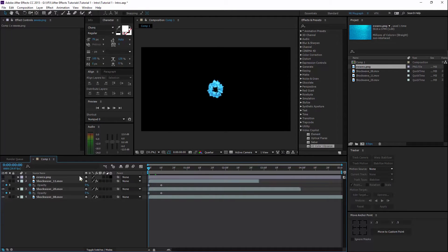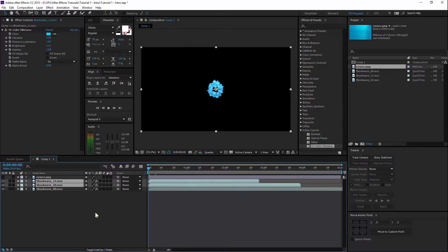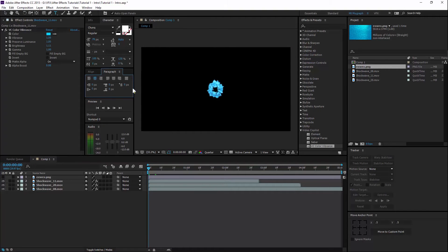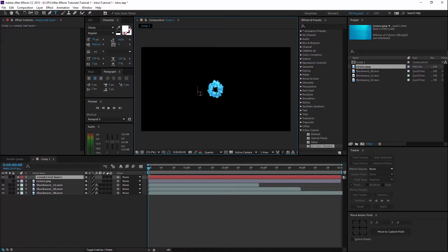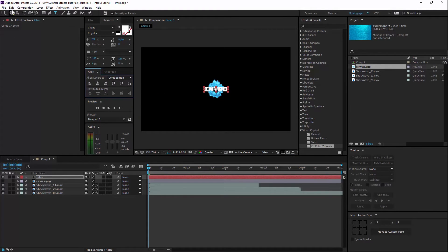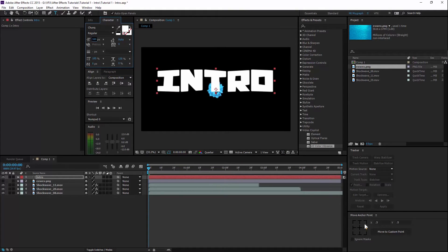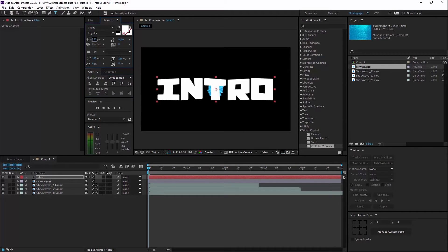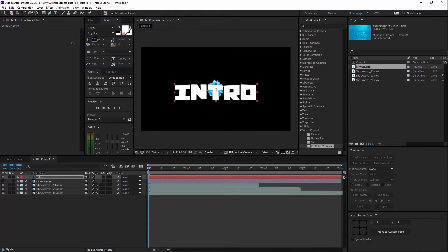Next we want to have our text layer — basically a name. Put in your intro text; you can have any kind. Move the anchor point to the middle. Maybe a bit smaller — yeah, a bit smaller will work.